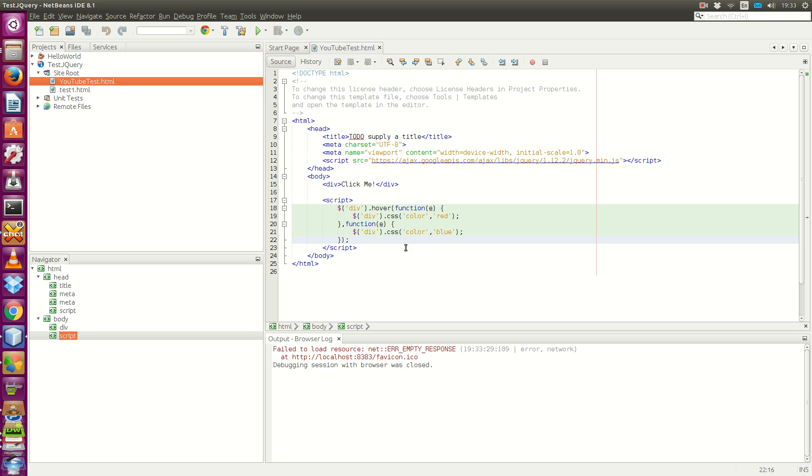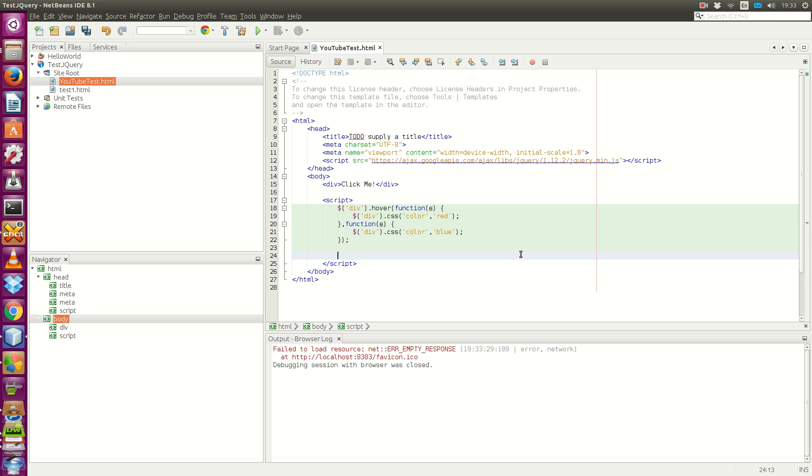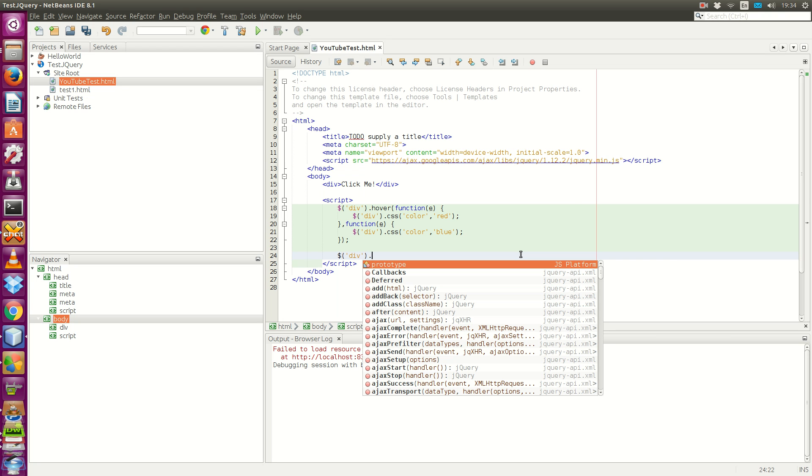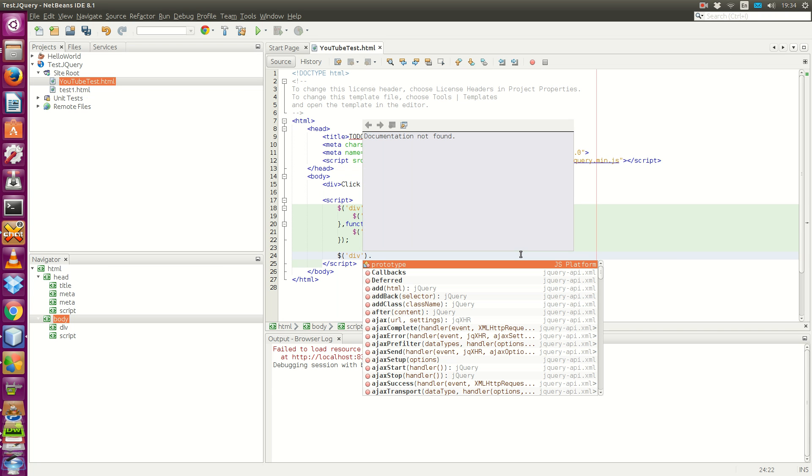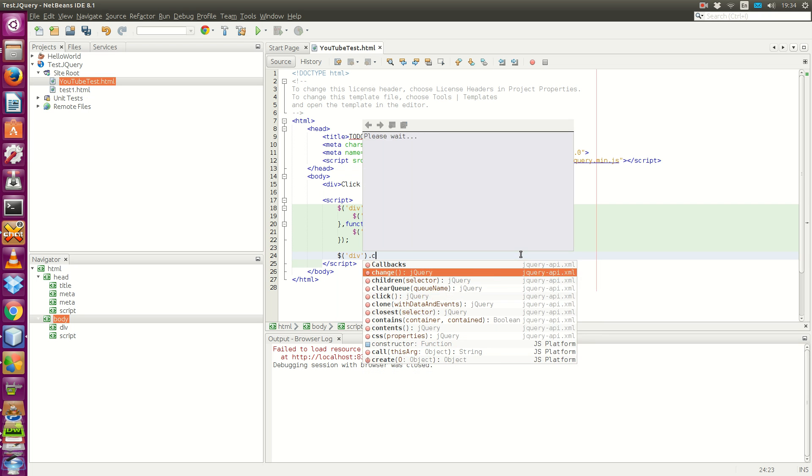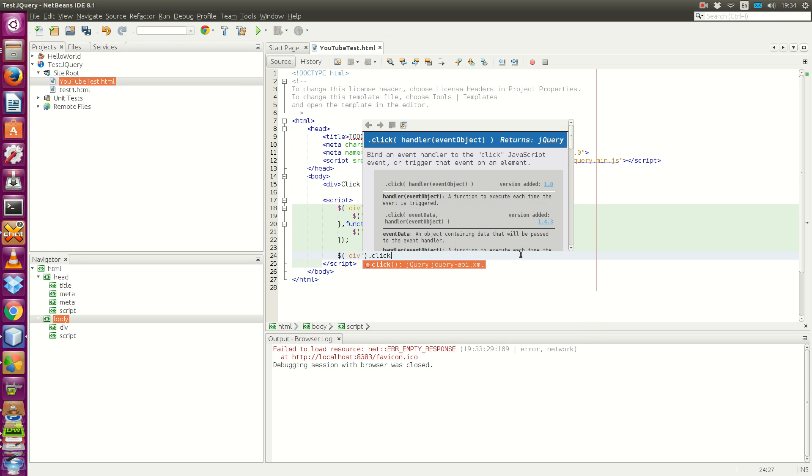Now, the second part. We want to use the click method. We apply the click method onto the same div element. We can see the API given by the IntelliSense feature of the IDE.